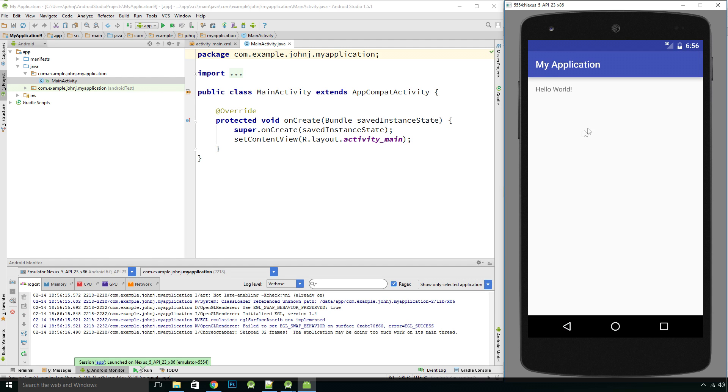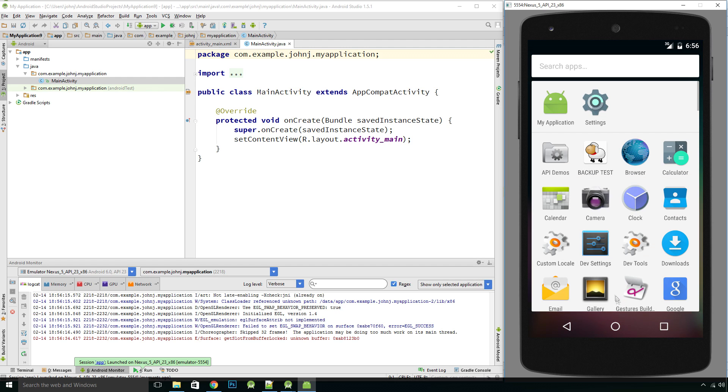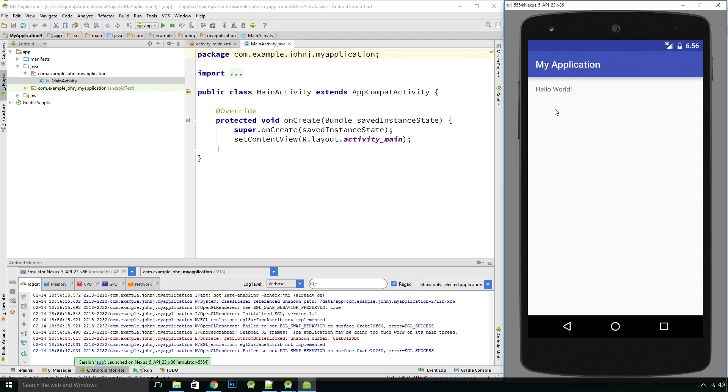And there's our hello world application. Let's actually have a look at what happens when we run an application. So I've closed this, I'll click the back button and go to the apps and there's our application there.